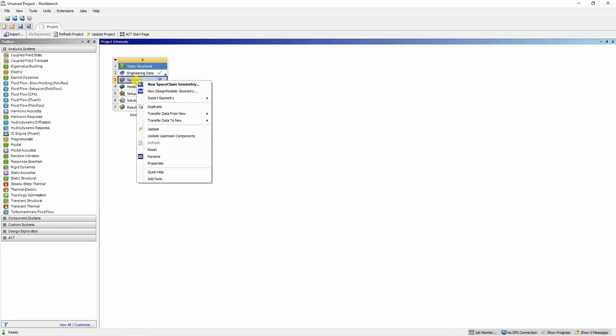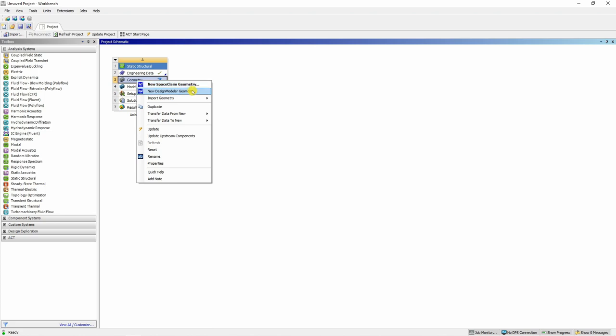Right click on this geometry and you have two ways to define a geometry. One is Space Claim and another is Design Modeler. Space Claim has many options and is mostly used for complex geometries and Design Modeler is much simpler. So we are going to go ahead with Design Modeler because our geometry is very simple.